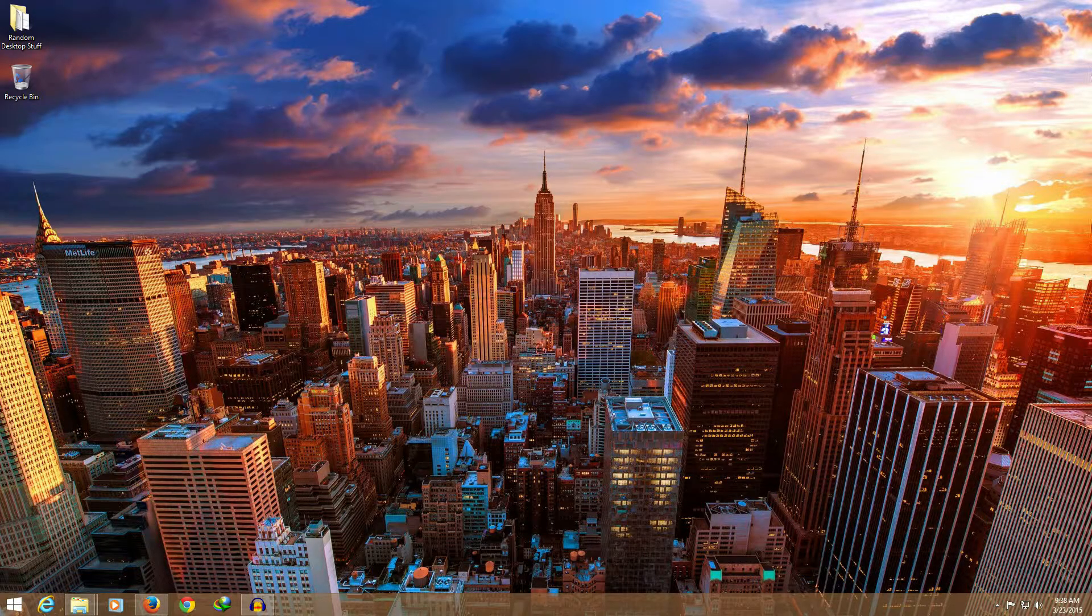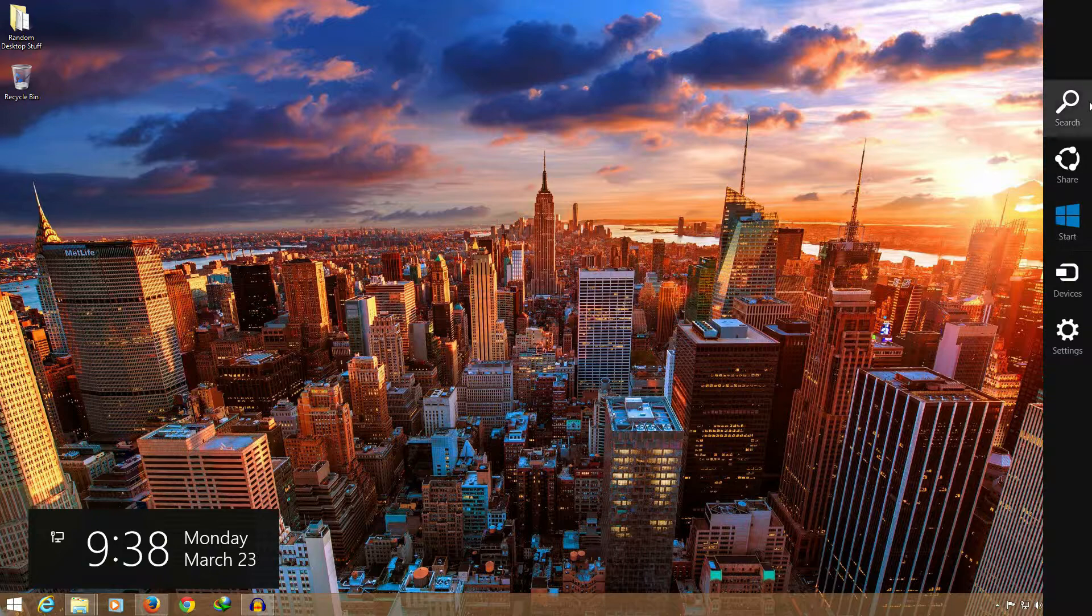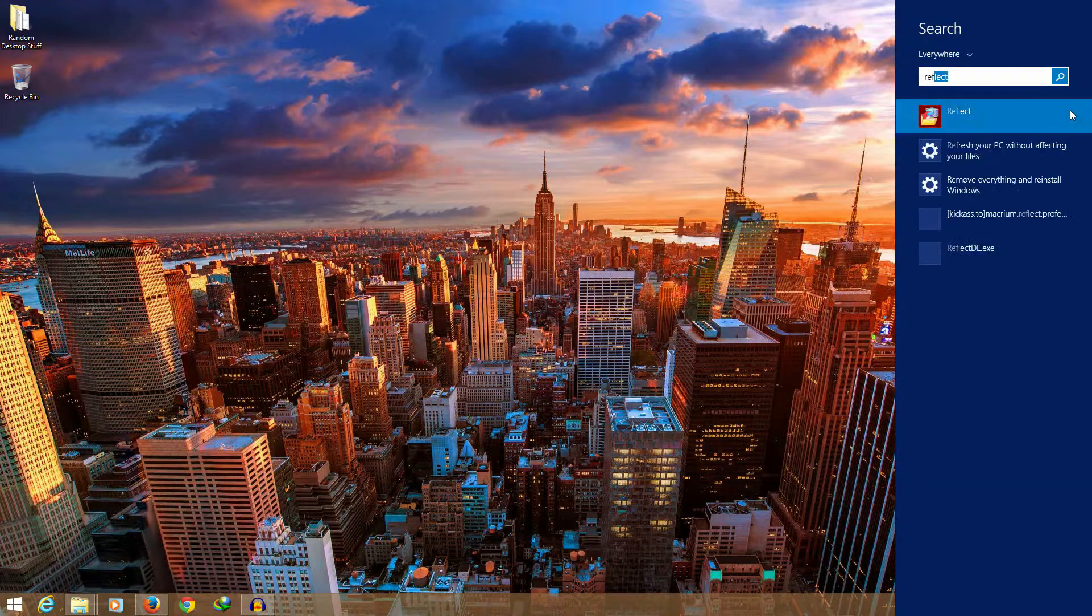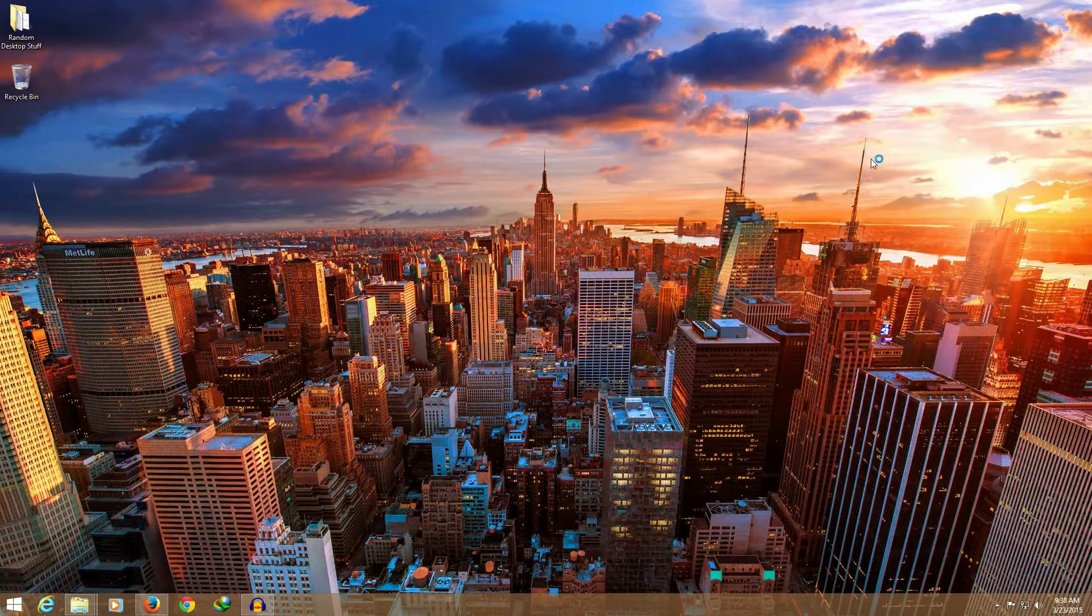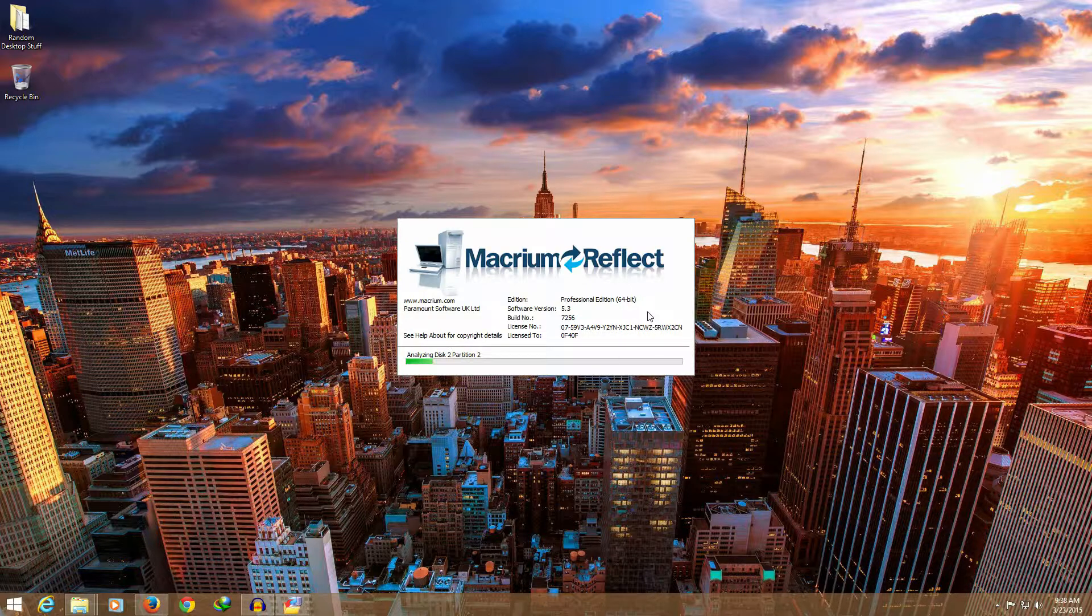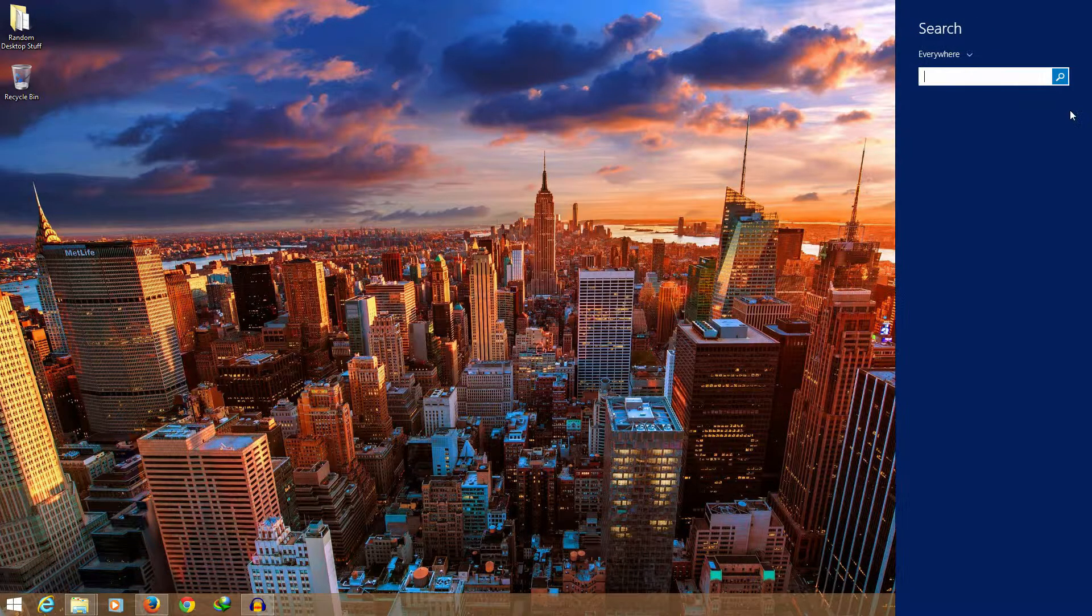So I used a program called Macrium Reflect and I think it is the fastest and simplest way to do it. Let's open the program first.